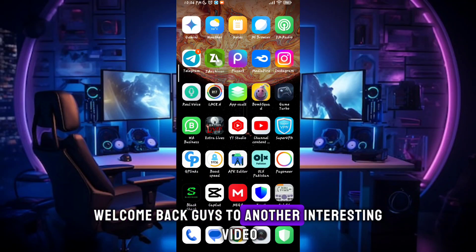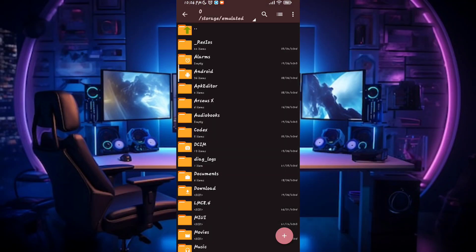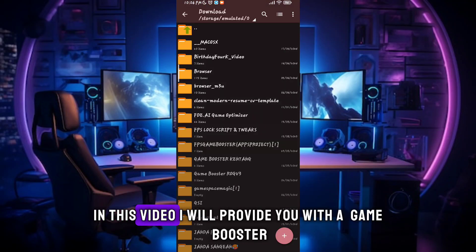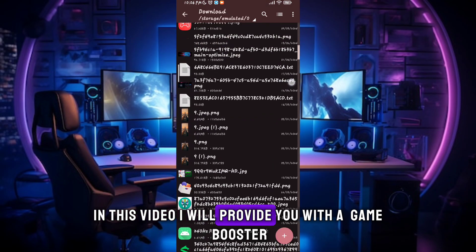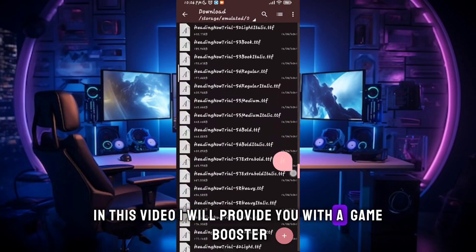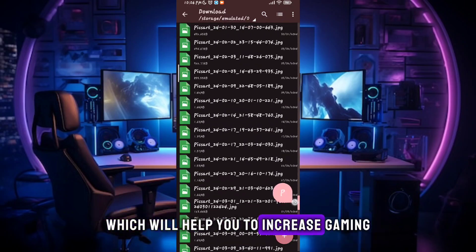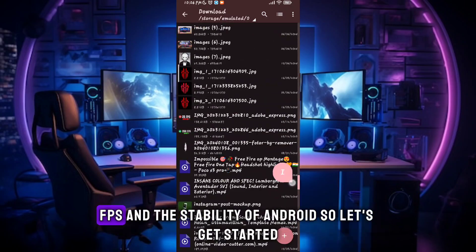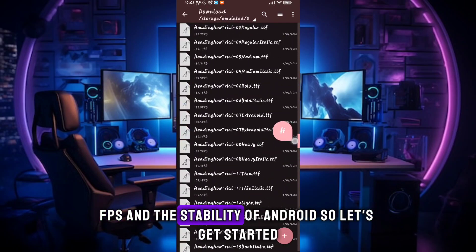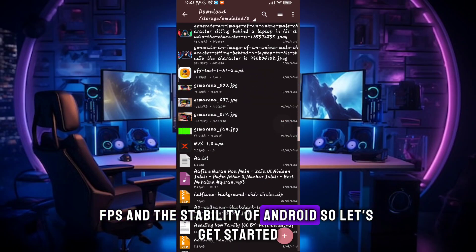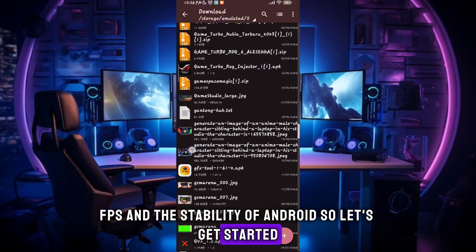Welcome back guys to another interesting video. In this video, I will provide you with a Game Turbo which will help you to increase gaming FPS and the stability of Android. So let's get started.